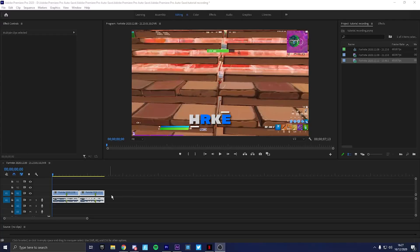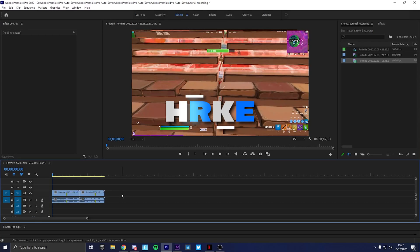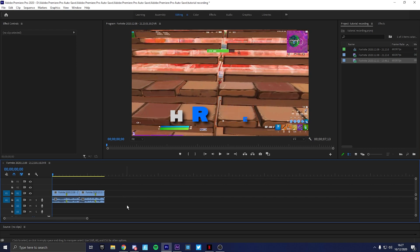The link to the preset for this tutorial is in the description. It's only for Premiere Pro, so just bear that in mind. Hello guys, welcome to another video. Today I thought I would do another tutorial because I haven't actually done one in a while.